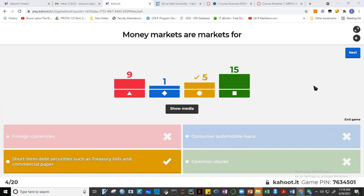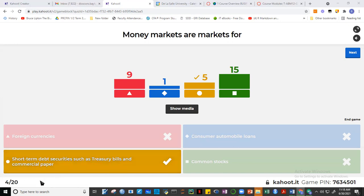Treasury bills are in the money market; treasury bonds are in the capital market because capital markets involve instruments of more than one year. Common stock is also a capital market instrument. So to summarize: commercial paper — corporation is the borrower, less than one year, money market. Treasury bills — government is the borrower, up to one year, money market, with interest.